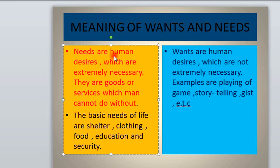As human beings we have some basic needs that no one can do without — that is what we refer to as the basic needs of life. Traditionally we used to have three basic needs: shelter, clothing, and food. But with the passage of time we know that basic needs of life go beyond those three, so basic needs of life are now five: shelter, clothing, food, education, and security.